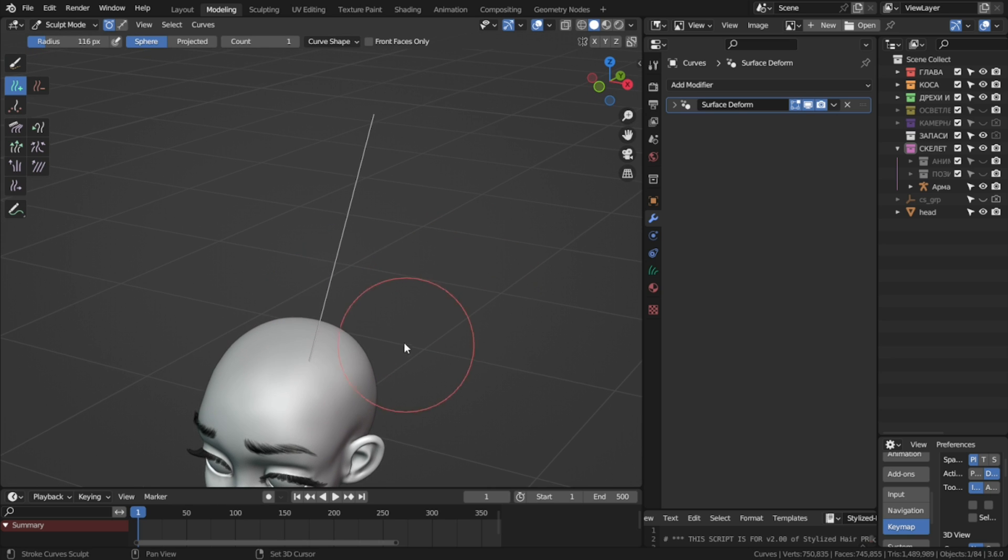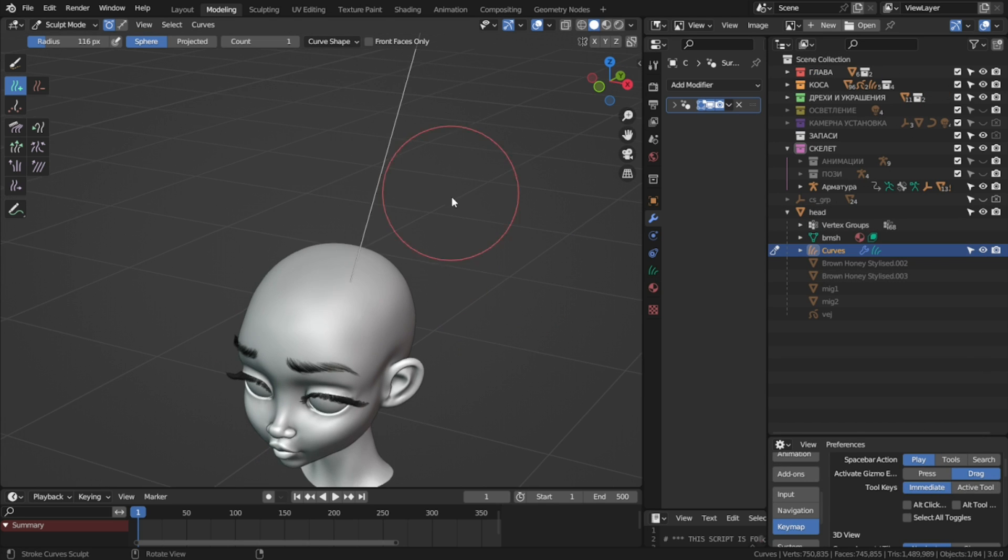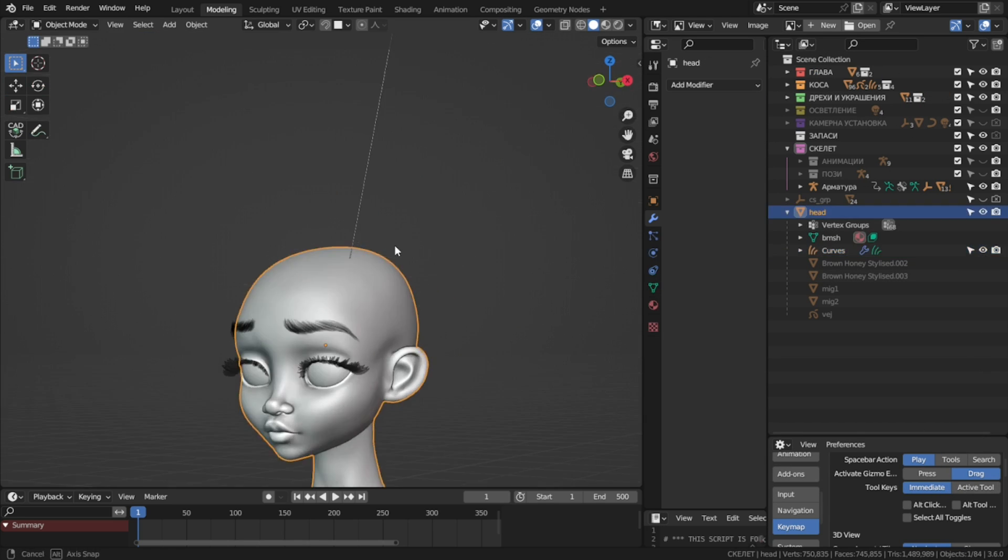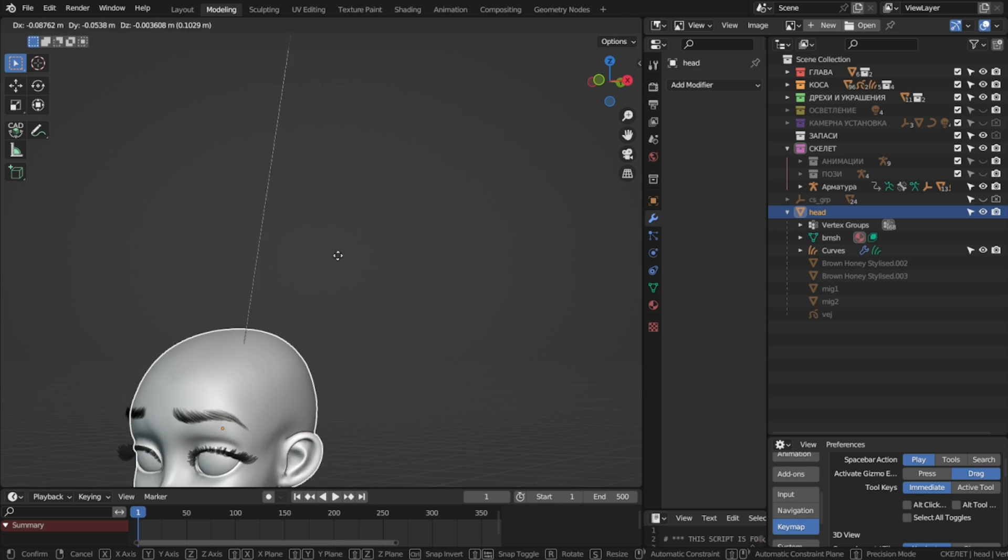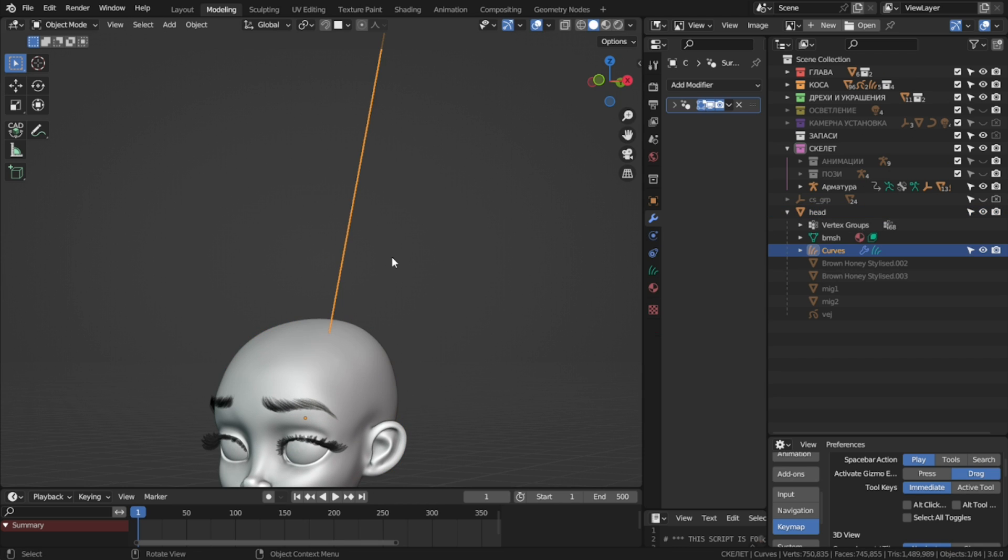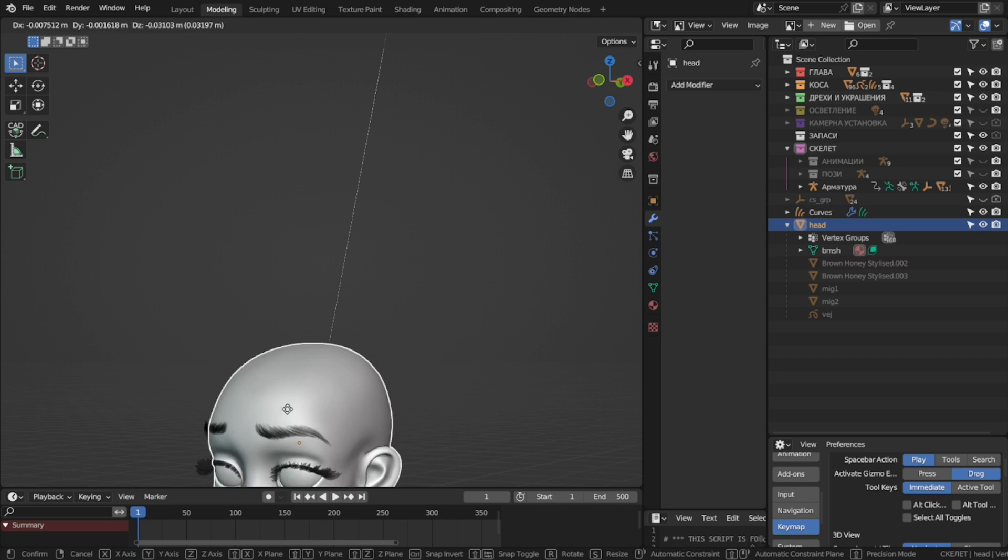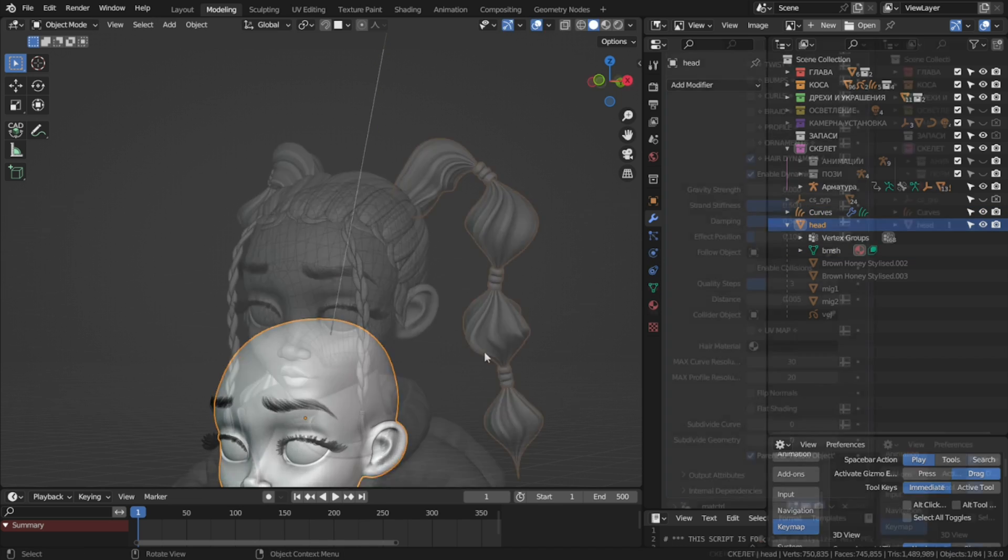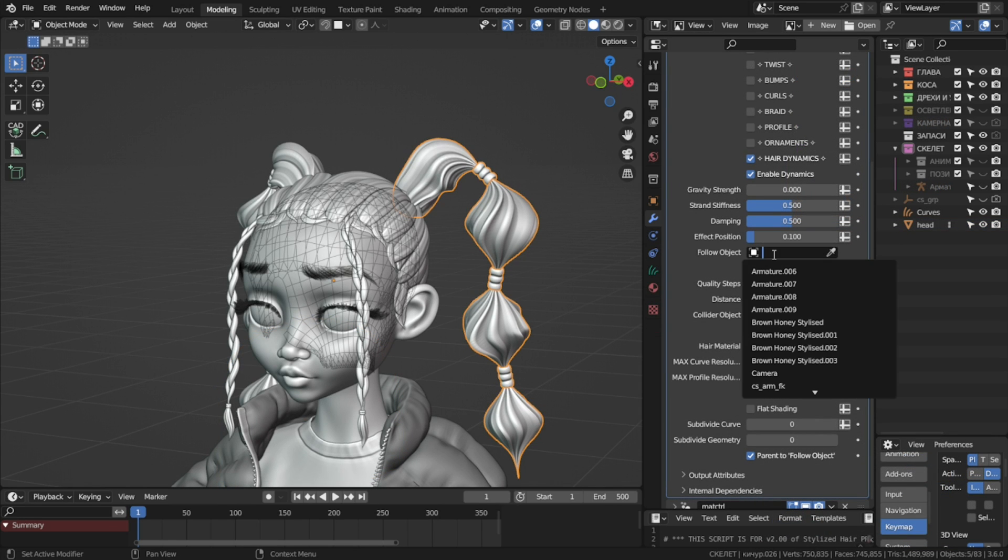By default, when you add these strands, they are parented to the base mesh, so that when you move it, the hairs come along. But the simulation will not work if that's the case, so remove the parent with alt P and clear parent. Then let's select a follow object for our simulation.